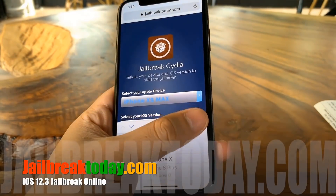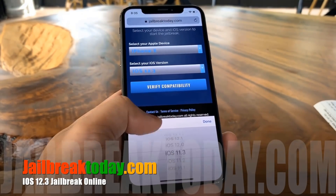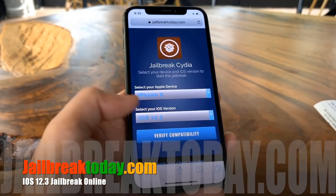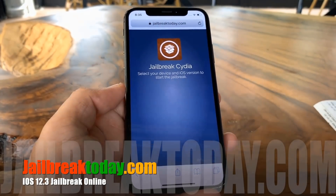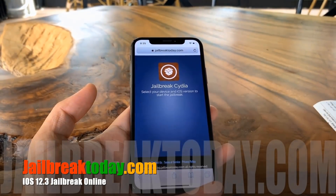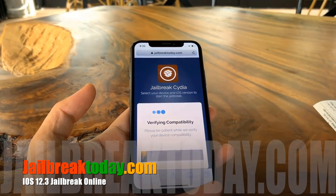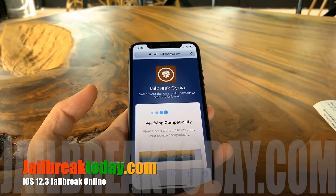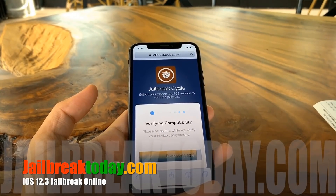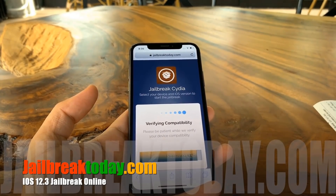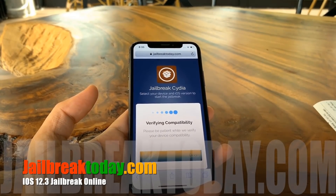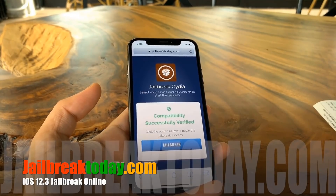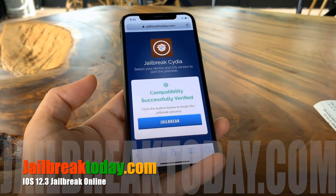You can pretty much follow along the process if you're on a later iOS too. We're going to select our phone version — as you can see I'm on an iPhone X — and then select our operating version that matches what just showed up on the other screen, and then hit verify compatibility. This shouldn't take that long; it's just going to check to make sure your device works with the latest jailbreak. And as you can see it's done and successfully completed.